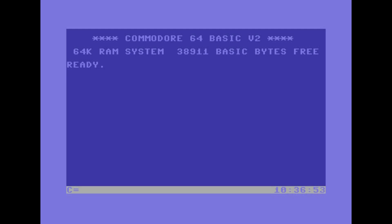With the start button on the left and the clock on the right. Using the raster we can switch the screen memory. When the raster reaches line 241, the screen memory is changed and after 8 pixels the original one is put back.